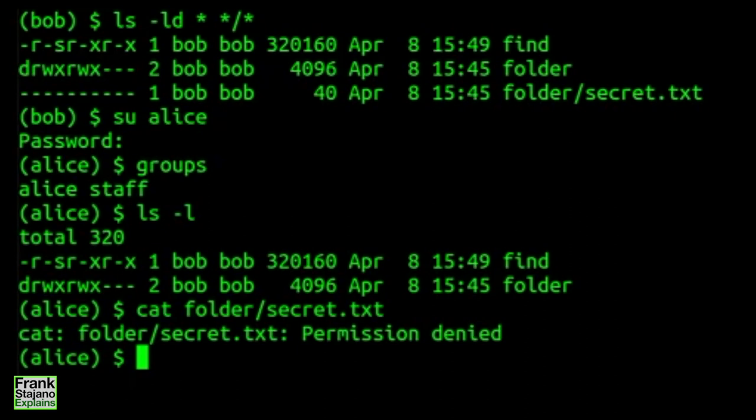Micro challenge 3. The permissions say that the file secret.txt owned by Bob is not readable by Alice. What UNIX commands would Alice type to display the secret on screen anyway?